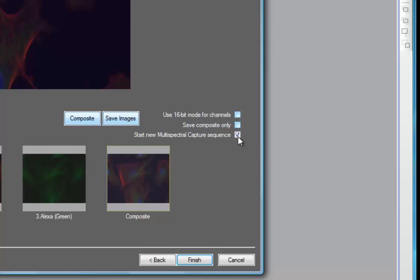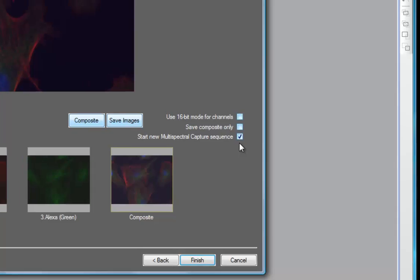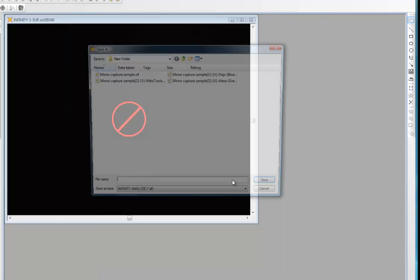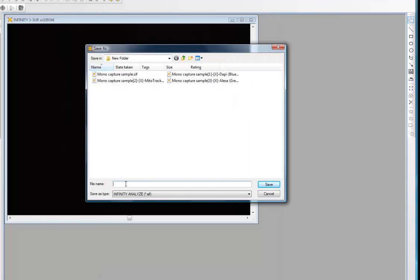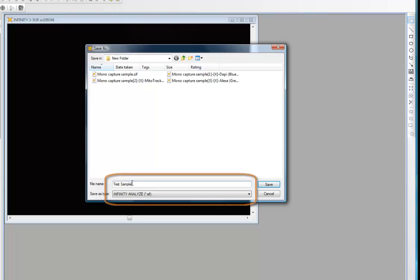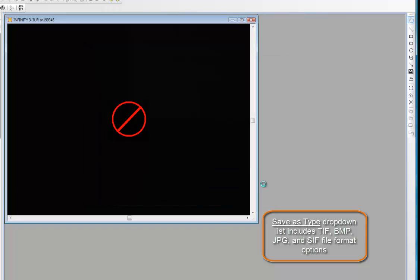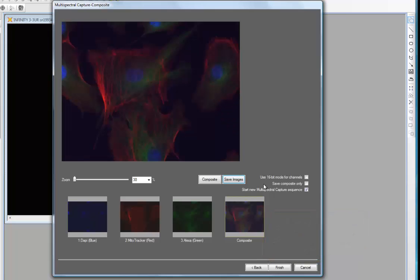If I want the multi-spectral capture sequence to repeat each time I save images and start over again from the beginning, I enable that checkbox. If you want it as a one-off process with the dialog closed afterward, you uncheck that option. In the save images dialog, I enter the file name and can save in SIF file format, which preserves the calibration data with the image.